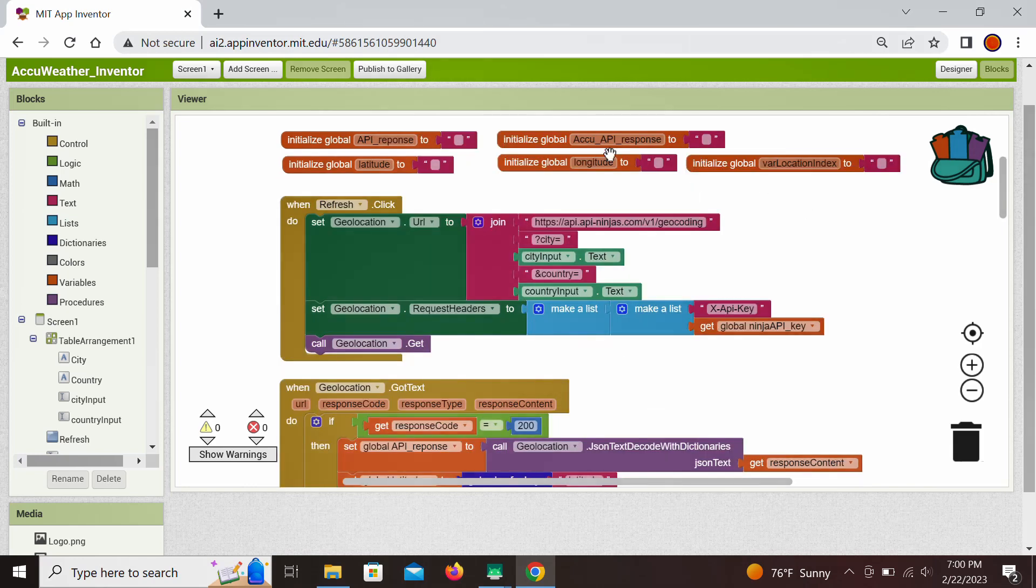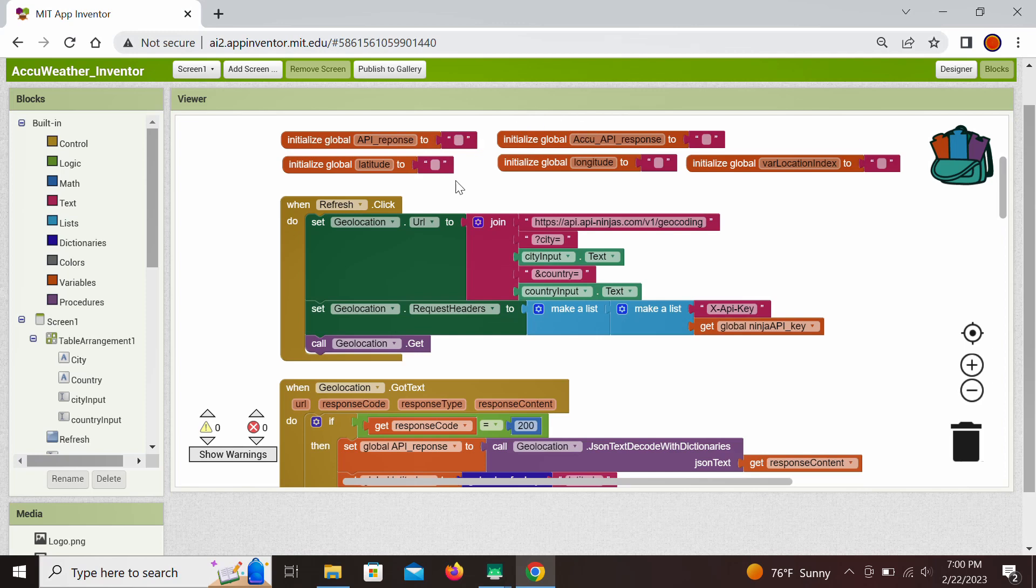Besides API keys, several other variables are defined as we can see here. So this is the response from the API Ninjas, this is the AccuWeather response, latitude, longitude as we said we need them, and the location index also that we're gonna need.